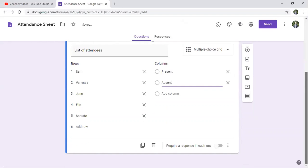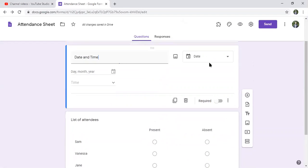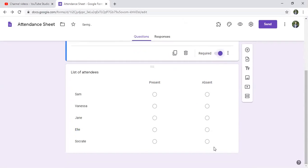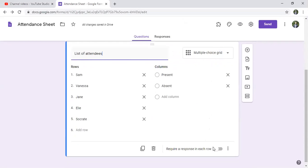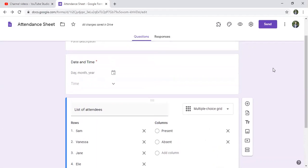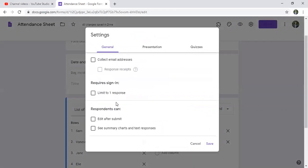And here also we have to put that these questions are required. So we click also on required. One thing to do before, we go to settings and we click on this.